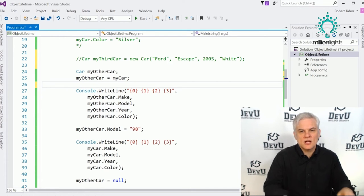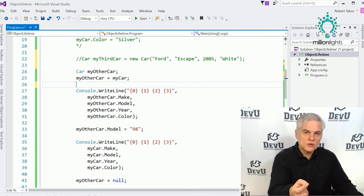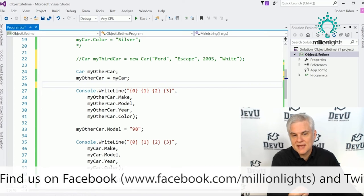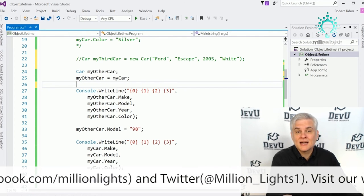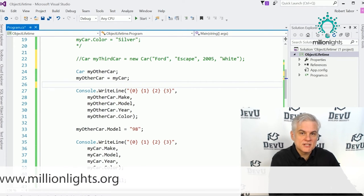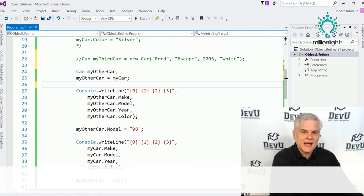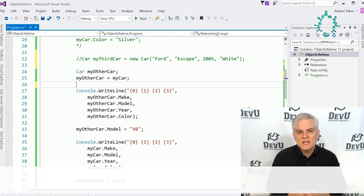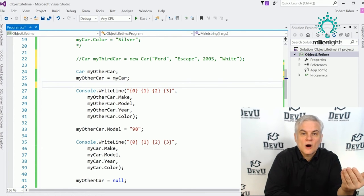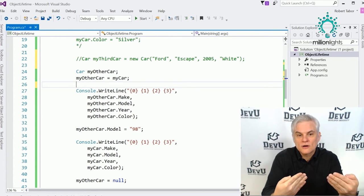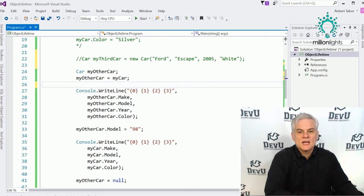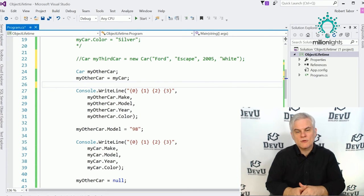In each of these cases, the creators of those classes adorned their methods with the keyword static, which means you do not have to create an instance of a class to utilize that method. In some cases they defined an entire class as static, meaning all its properties and methods were static. You can create your own static methods and classes as well — the objective is to help you utilize the .NET Framework Class Library.